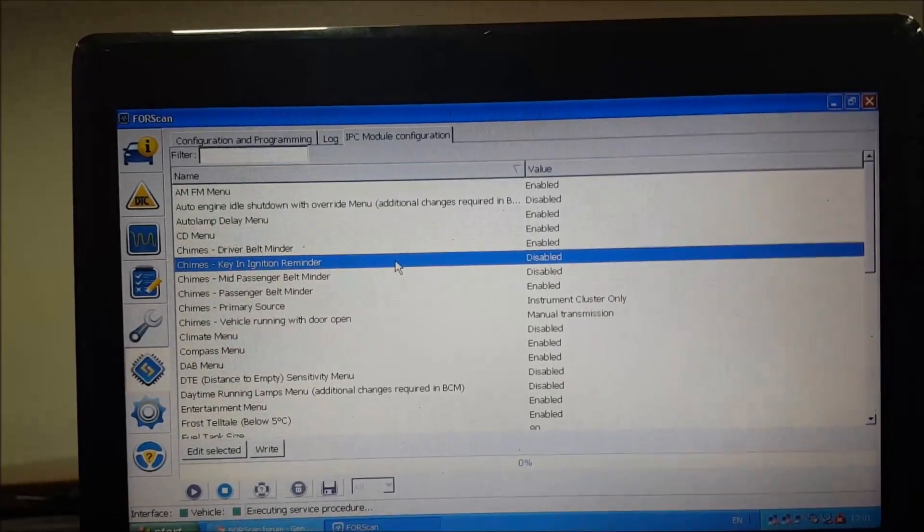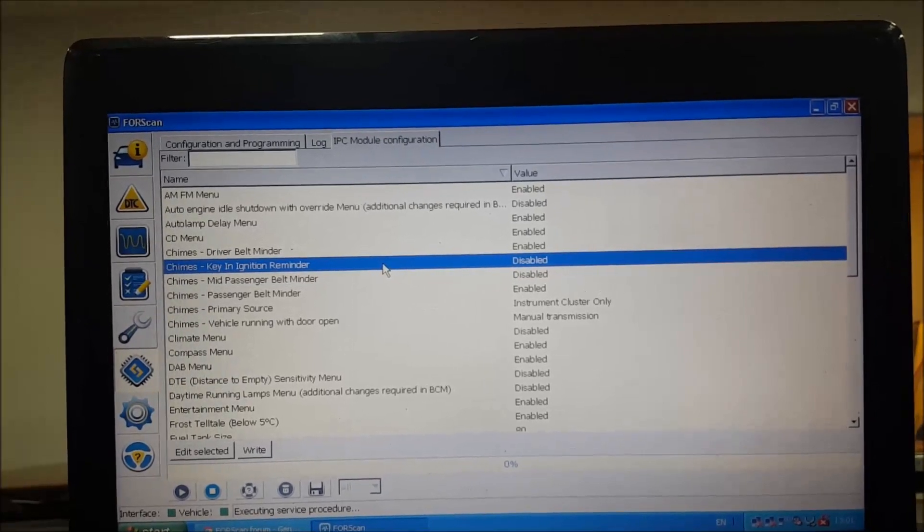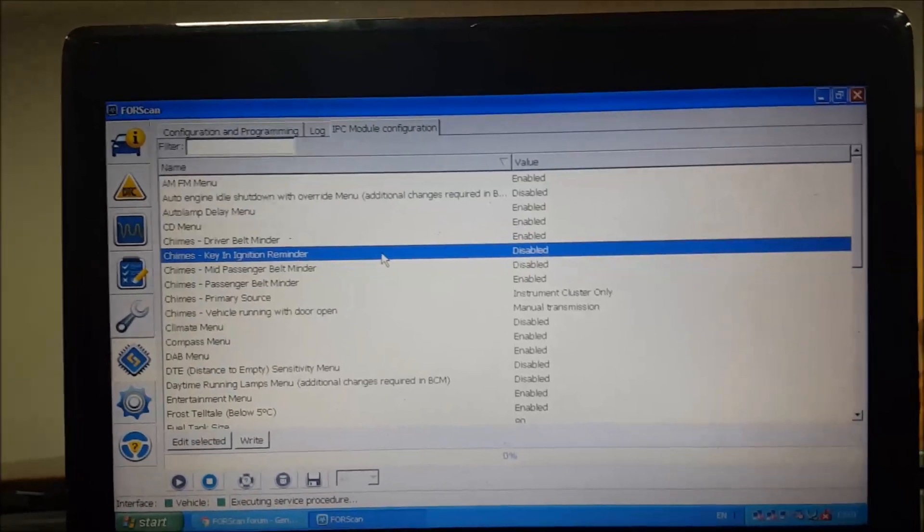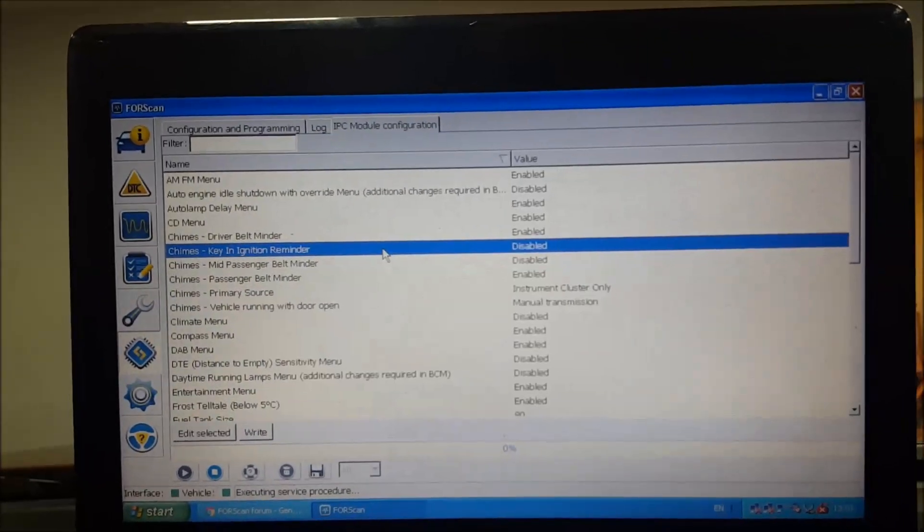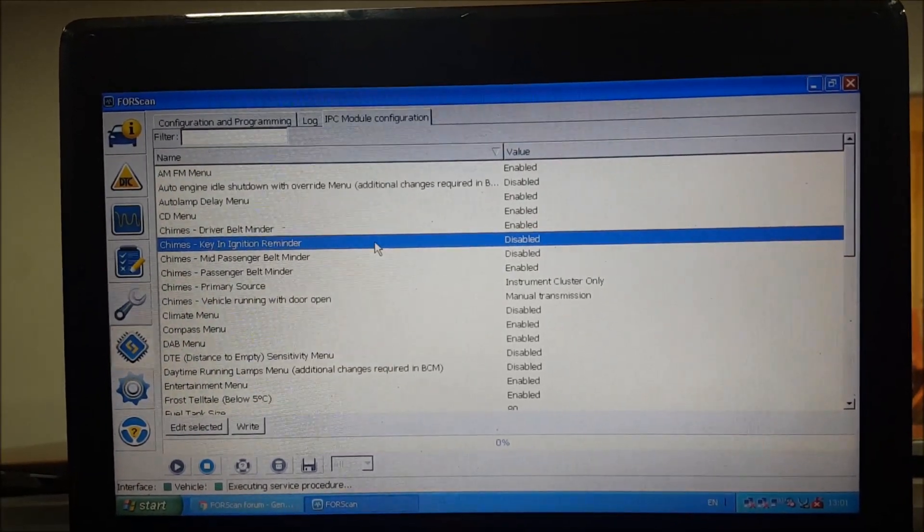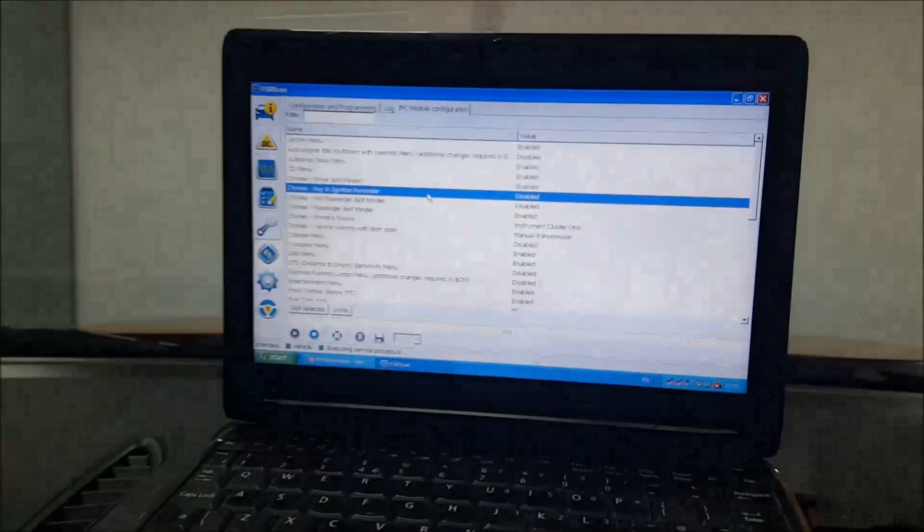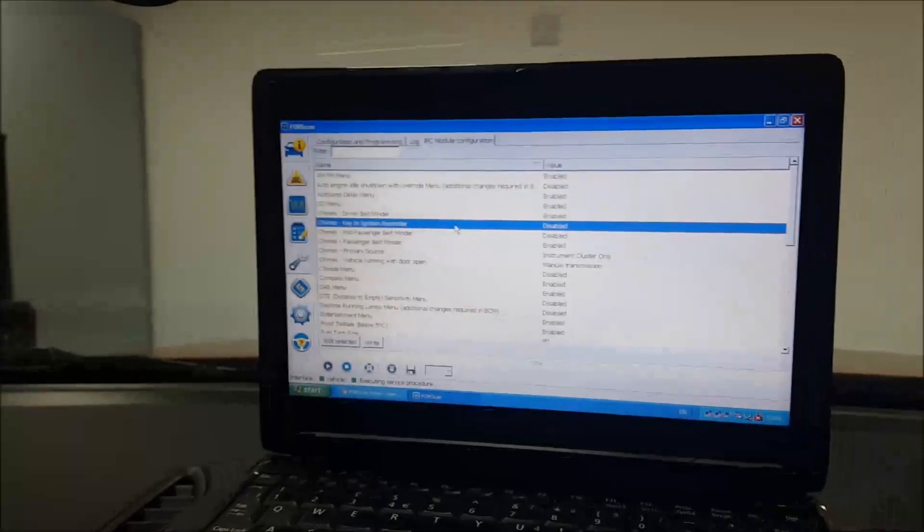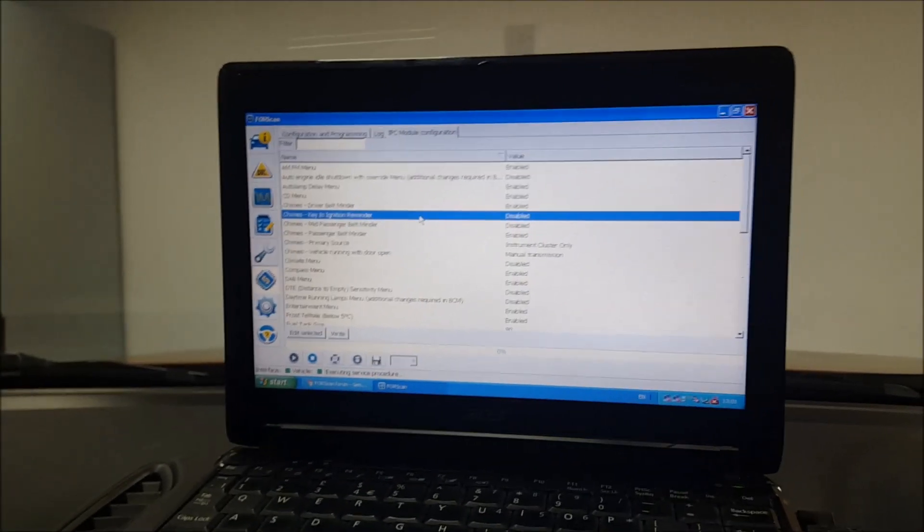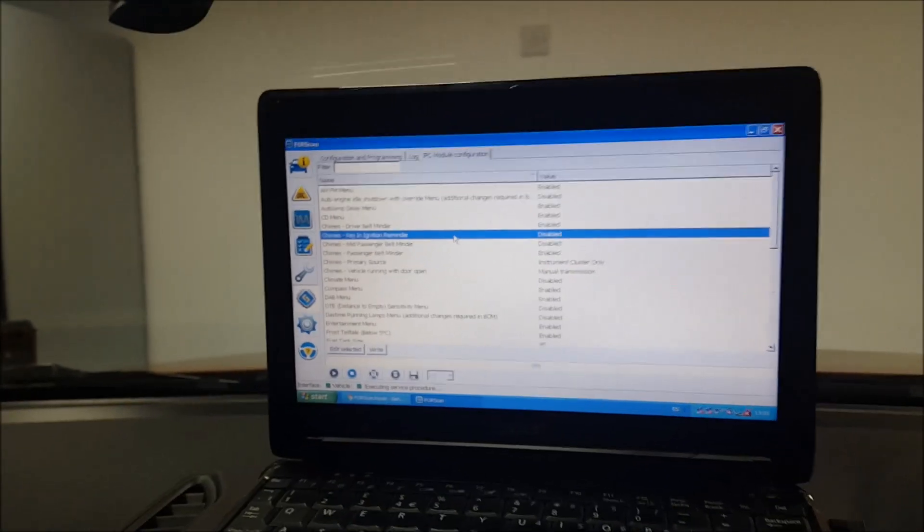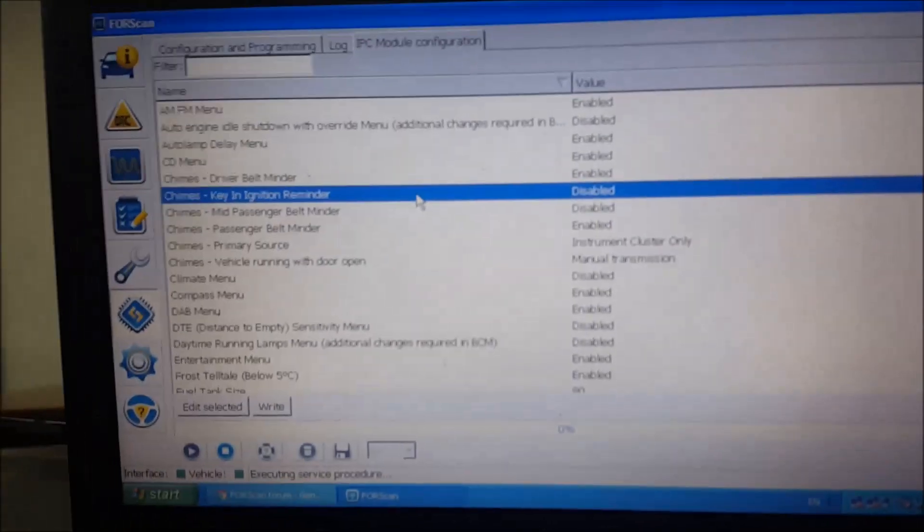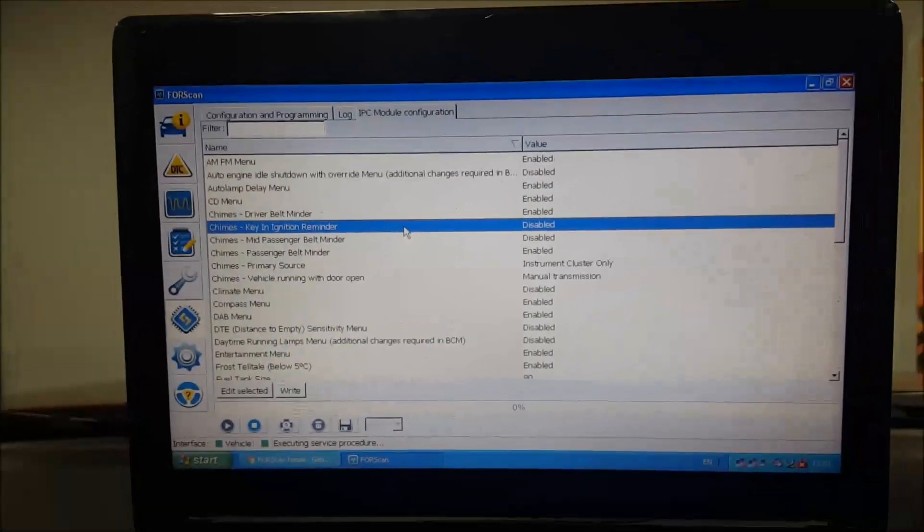Now we've made that change. I've just gone back into that module, that IPC module, and checked that it says now 'chimes key in ignition reminder set to disabled.' So confirm that the keys are in the ignition. Just going to open the door, and we no longer have the chime. That's that one sorted.